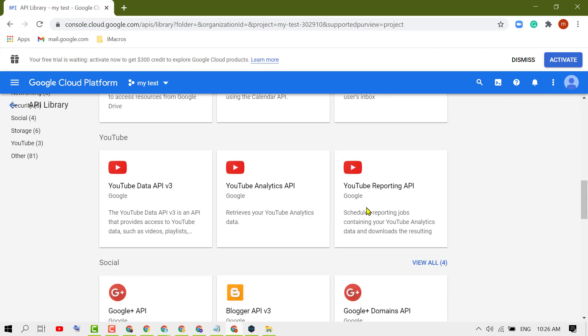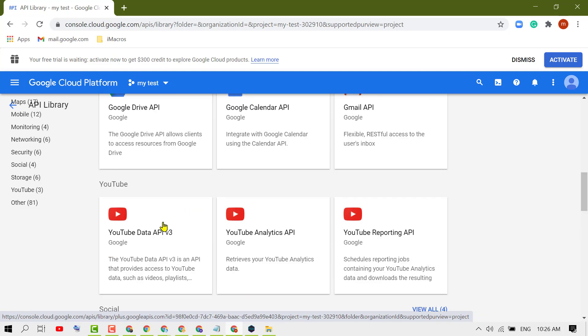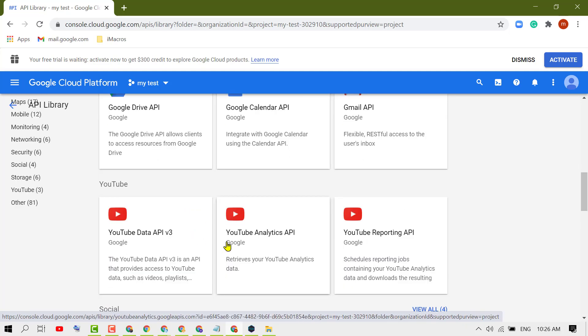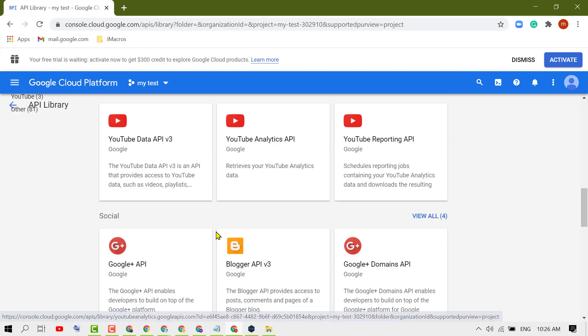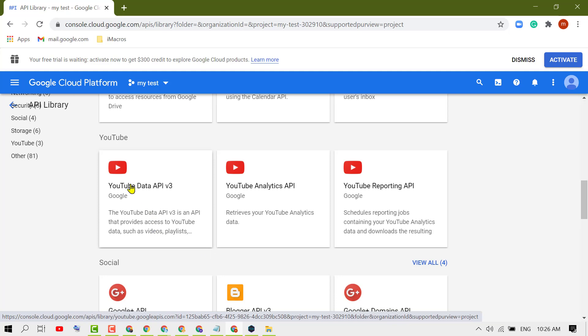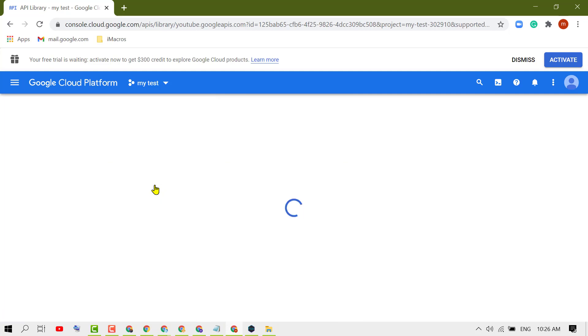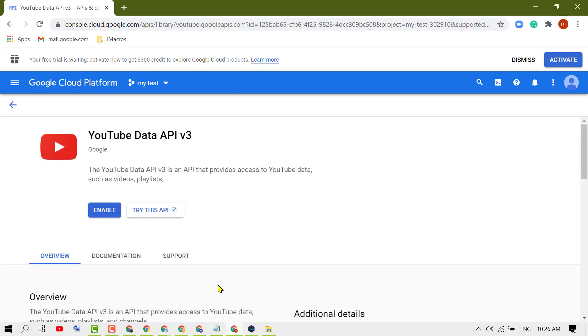Now you need to select YouTube Data API v3. There are some other options like YouTube Analytics and YouTube Reporting, but in most cases people select YouTube Data API v3. So select it. Now click on Enable.